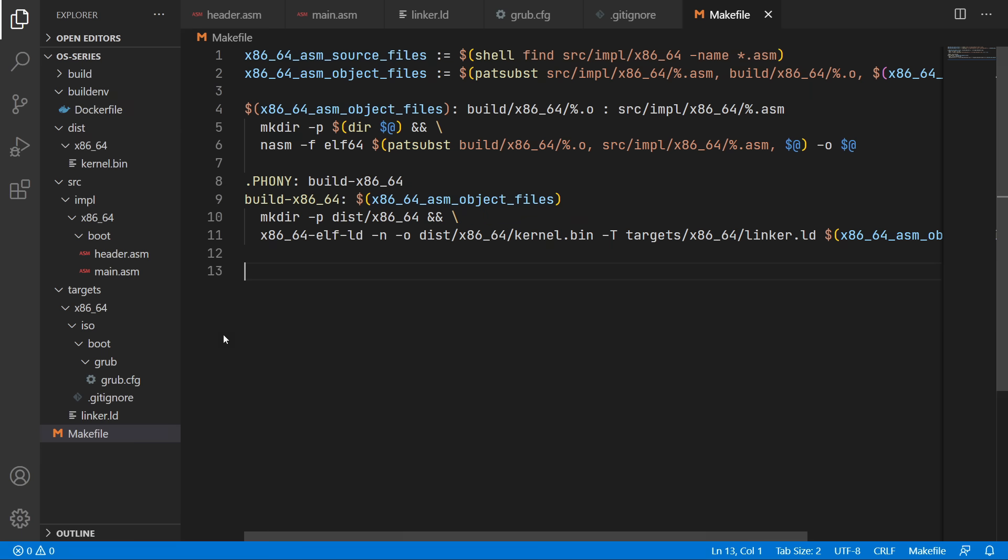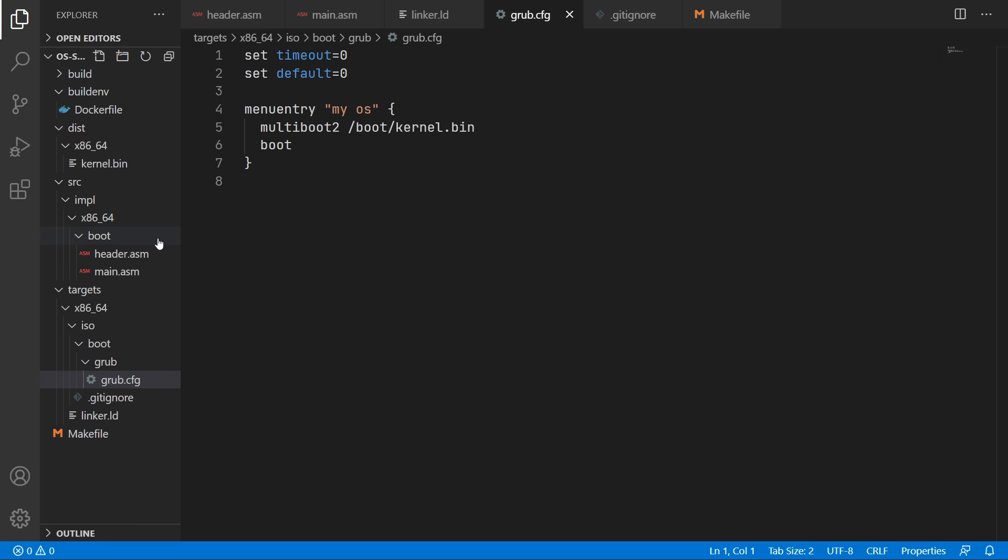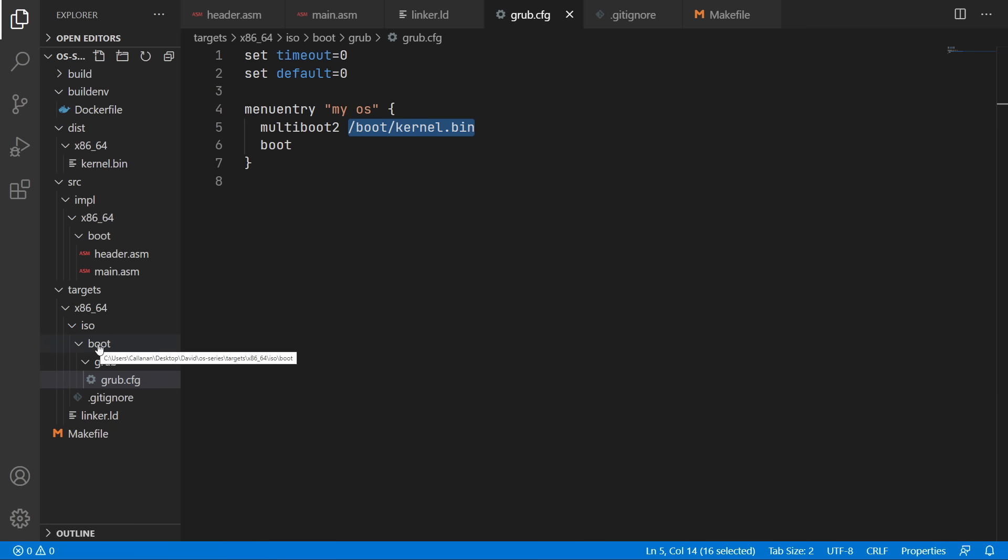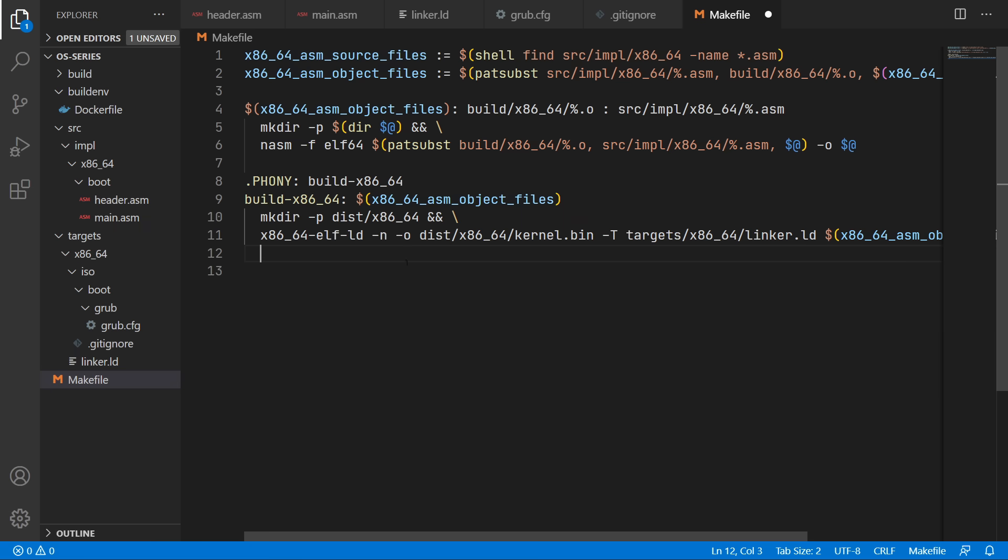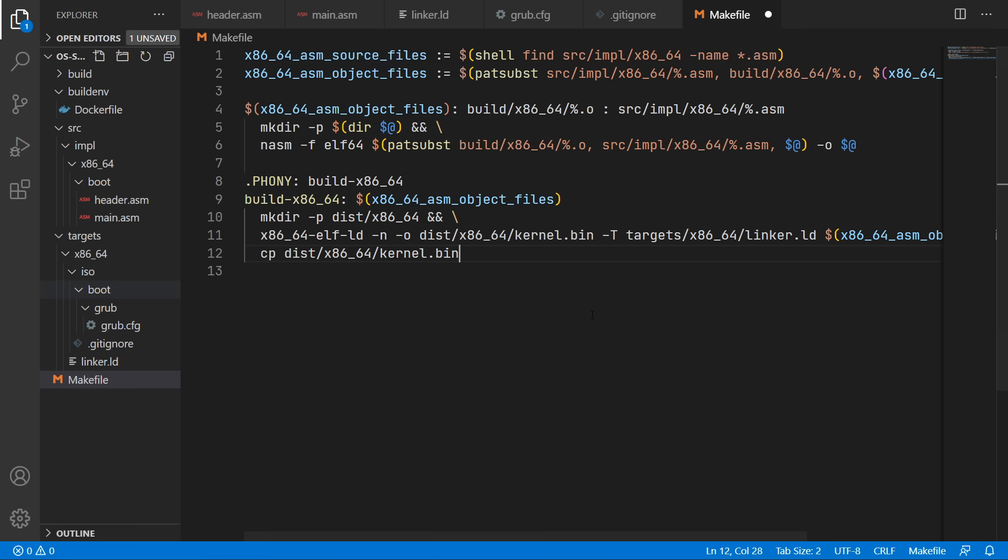So as we defined in our grub config file in order to generate the final iso file we are looking for the kernel.bin file in this boot folder here. So what we'll have to do is copy the kernel.bin file from the dist folder into this boot folder.